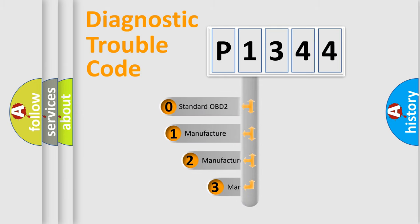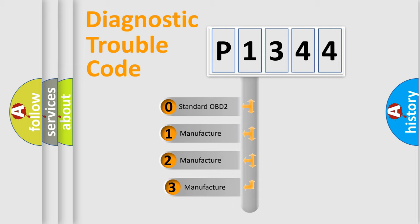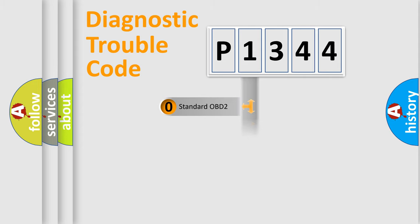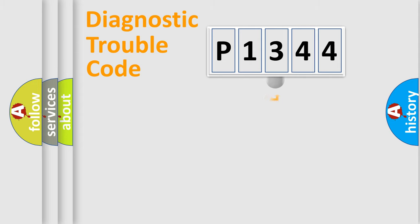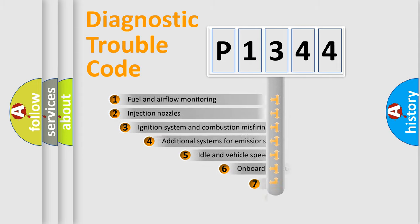If the second character is expressed as zero, it is a standardized error. In the case of numbers 1, 2, or 3, it is a car-specific error.